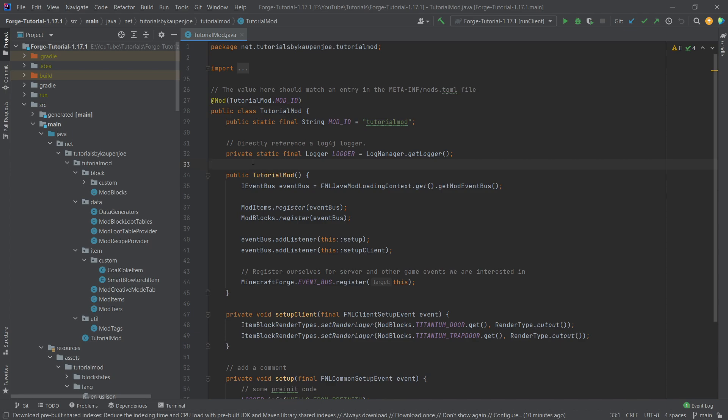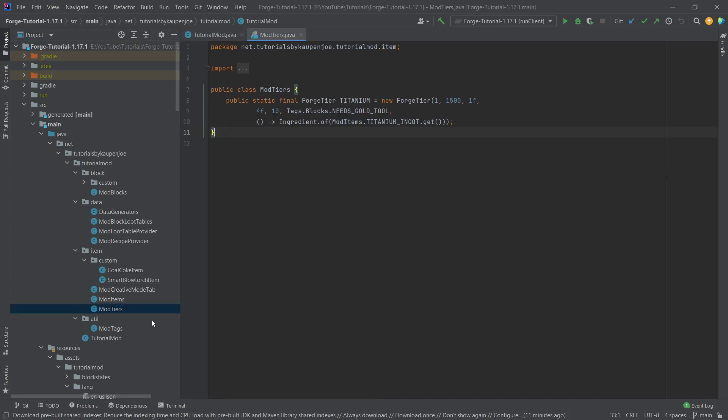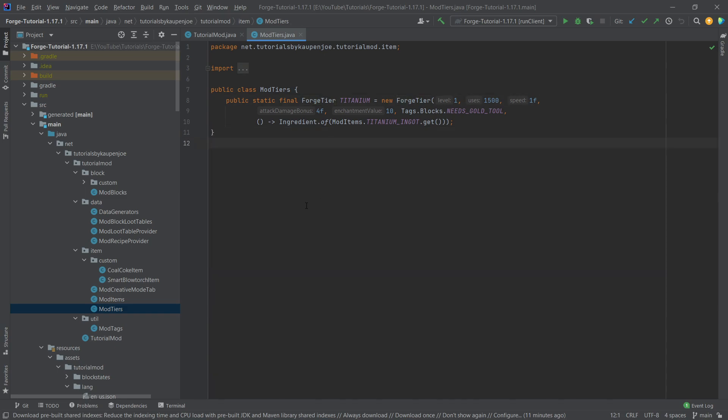Whatever the case may be, we want to add a custom armor to the game and what we're going to do is we also have to implement something similar to the mod item tier. However, in this case we don't have it as easy as just using the forged tier. We have to do a few more things but once again no worries at all.